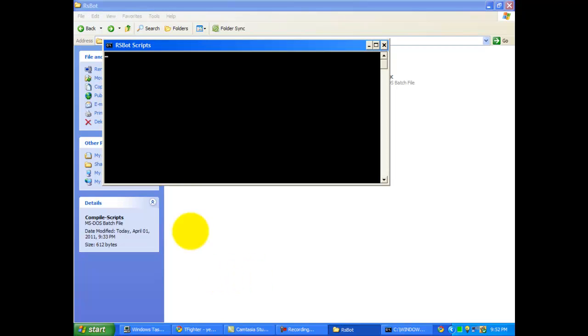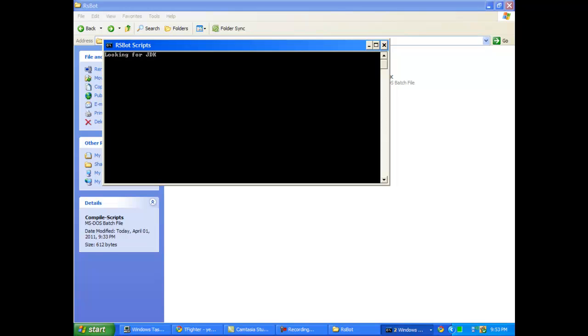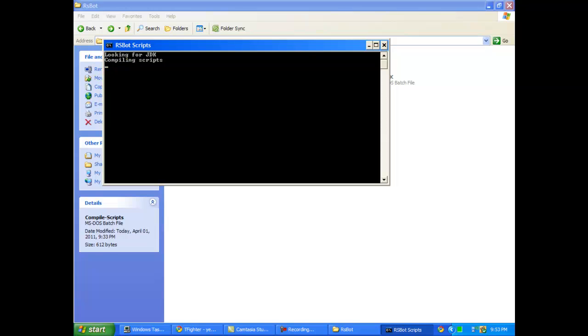So you can press compile scripts. If you're looking for JDK, it should say this now. If you're in the documents dedicated folder, then it should say whatever it says right here. Mine might not say exactly what yours says because my scripts are already compiled. And then it should say press here, done, whatever it says. And I'm gonna show you how it looks afterwards.